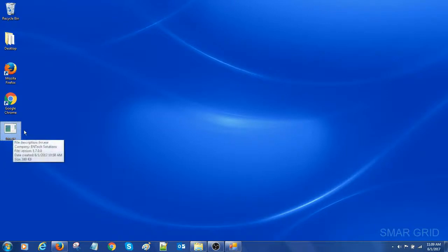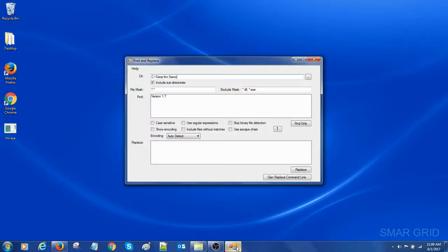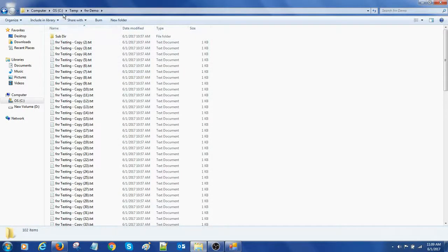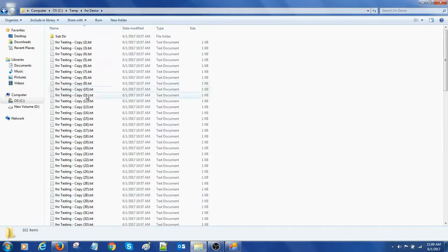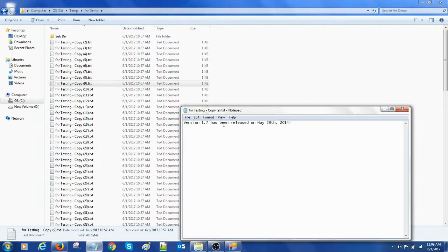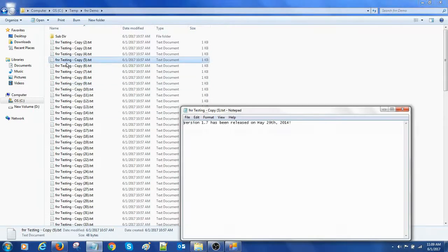You should double click this and this is the file open here. For testing I have made one folder in C:\Temp\FNR Demo and all these files consist of same text. Version 1.7, build is made on... This is the same text.